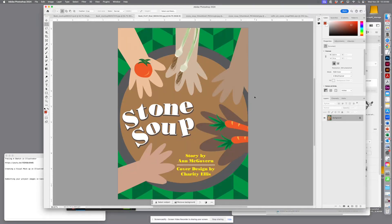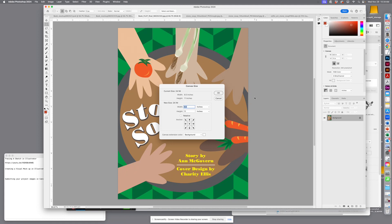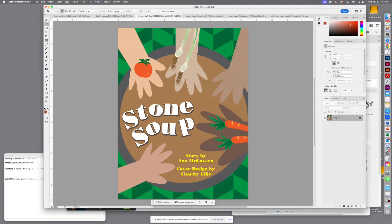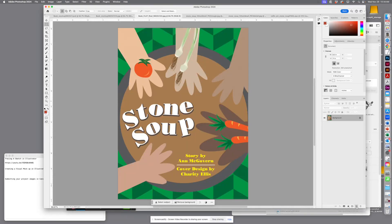Really quick, eight and a half by eleven, that's our dimensions. This is a previous cover, but I'm just going to turn it off, or clear it out.